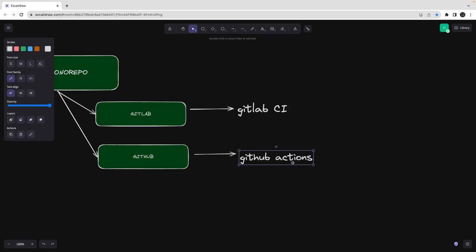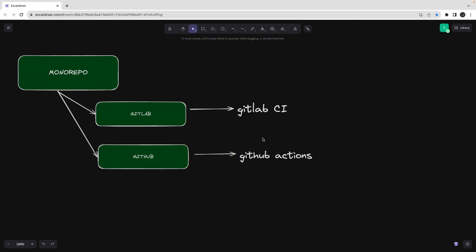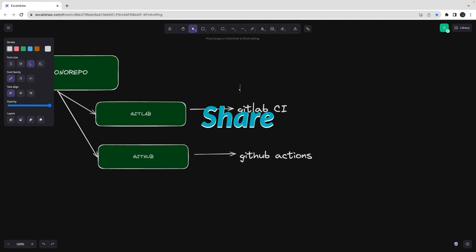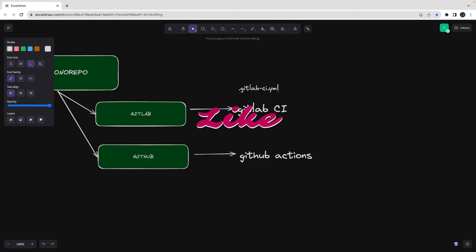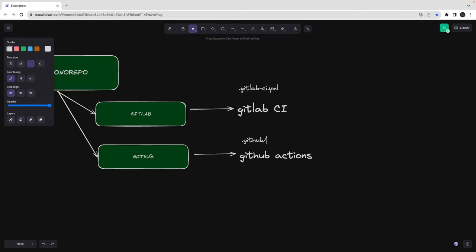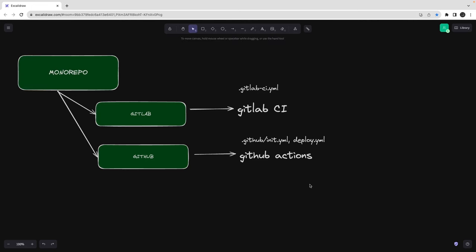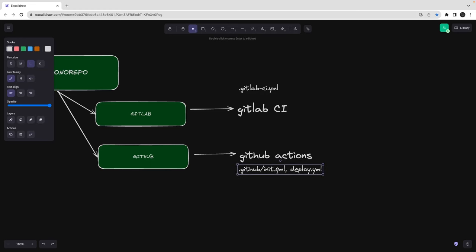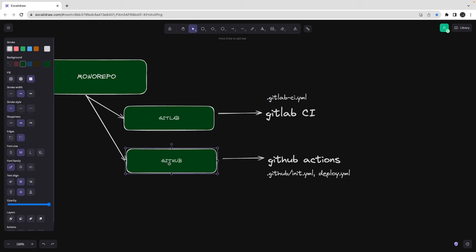GitLab CI runs on a configuration file called `.gitlab-ci.yml`. For GitHub, we create a `.github` folder, and inside that you define yml files like `init.yml` or `deploy.yml`. All these yml files live inside the `.github` folder. When you push, your repository should be on GitHub for GitHub Actions, and on GitLab for GitLab CI — otherwise they won't understand each other.